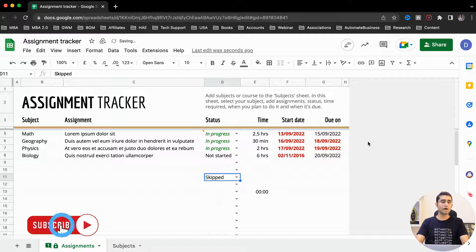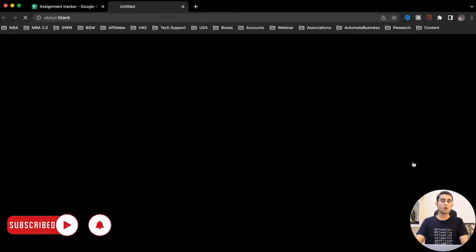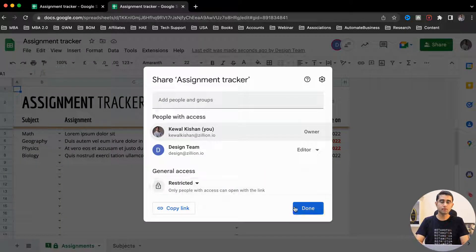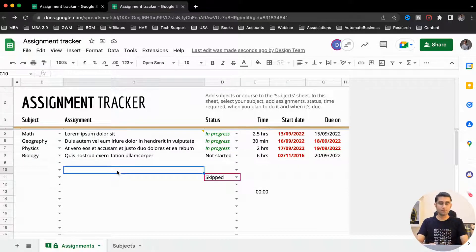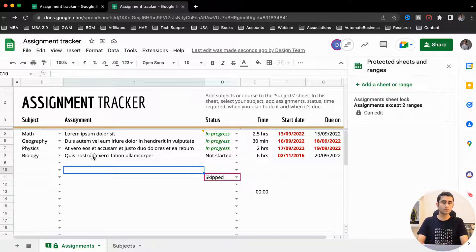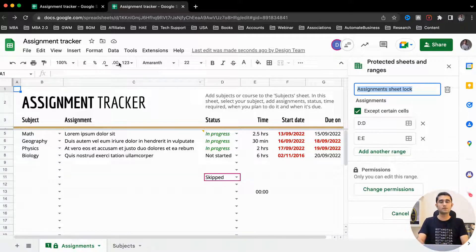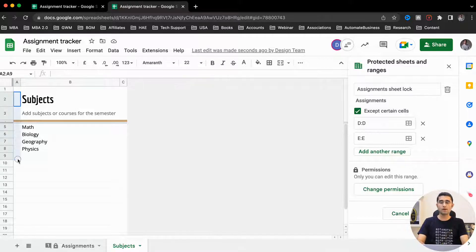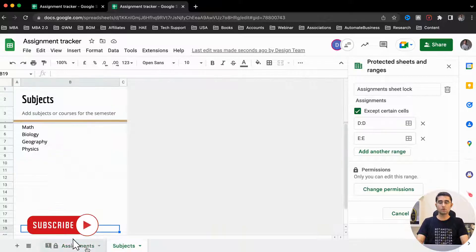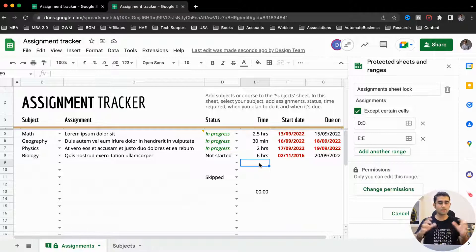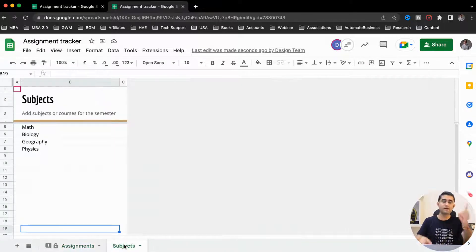I hope you're clear with the first section where we learned how to lock an entire sheet except a few columns. Now I've opened the Google Sheet from the owner's email address. Let's try another scenario. Going to Data, then Protect Sheets and Ranges — this is the setting where we locked the entire sheet and gave editing option for columns D and E. Now we have three columns — A, B, C — on a different sheet called Subjects. We have two sheets: Assignment and Subjects.